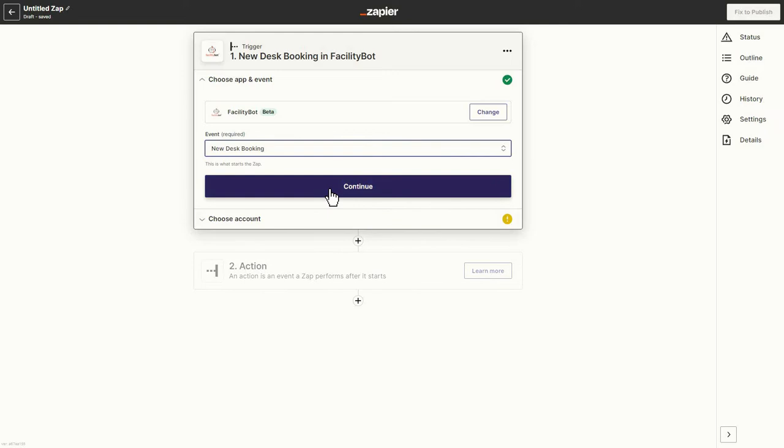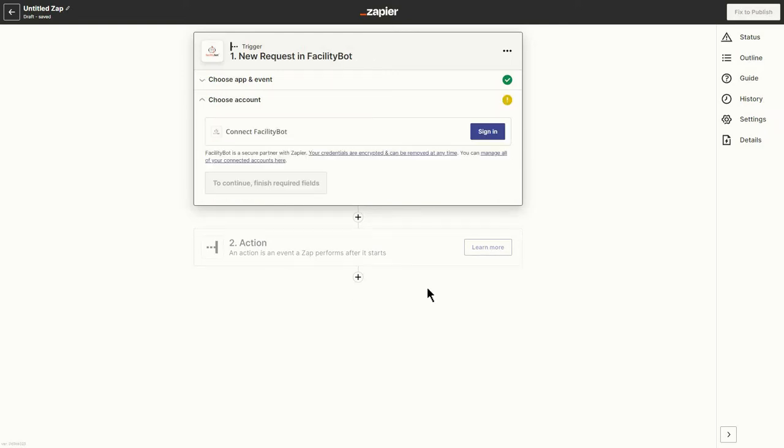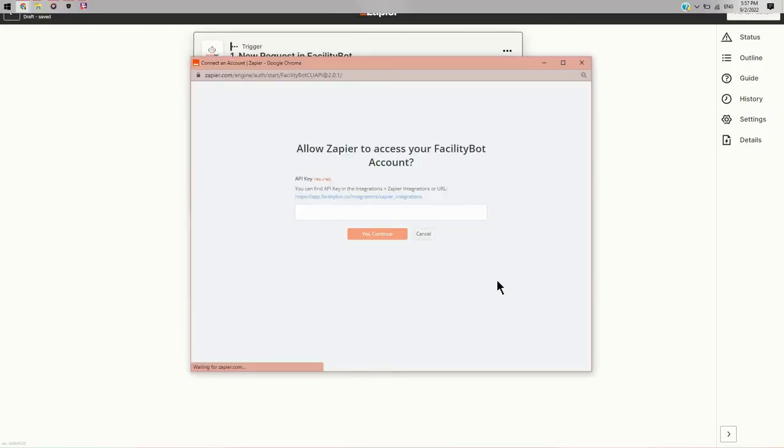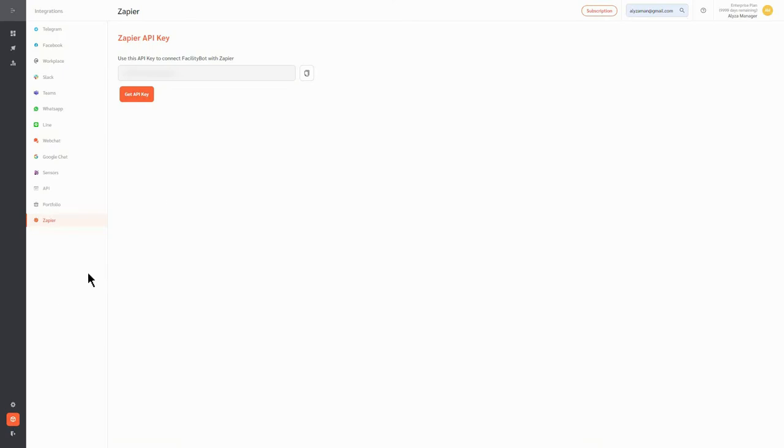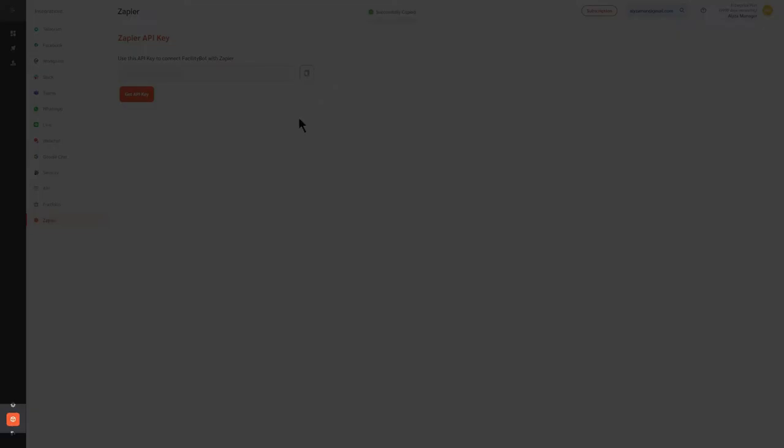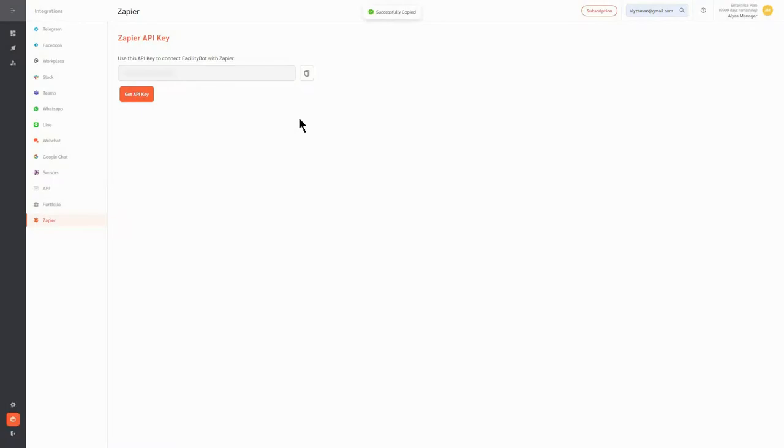To do this, click Sign In. You will then be asked to enter the API key. It can be found on Integrations, Zapier, on the FacilityBot portal.